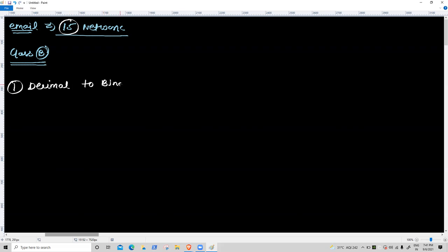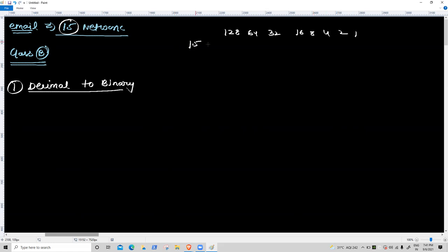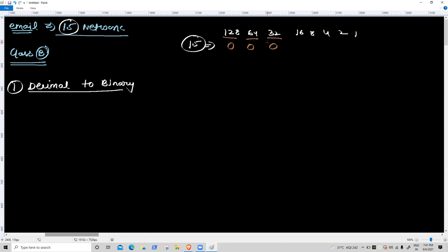128 off, 64 off, 32 off, 16 off. 8 is lower — on. 10 minus 8 = 7. 4 on, 2 on, 1 on. So 15 in binary is 0 0 0 0 1 1 1 1. Decimal to binary complete.